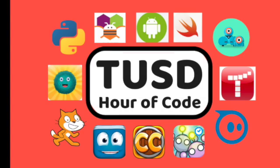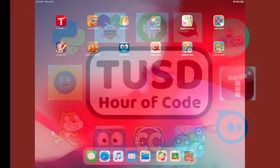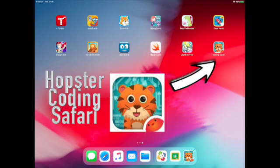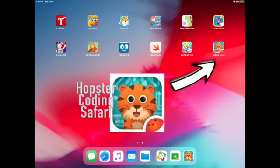Welcome to the Hour of Code in Tustin Unified. In this video, we're going to learn how to code using the app Hopster Coding Safari.